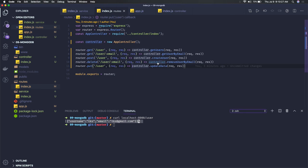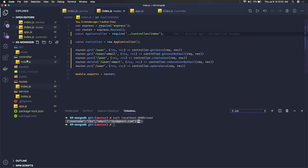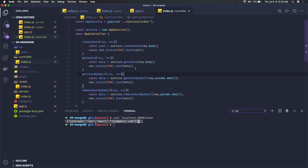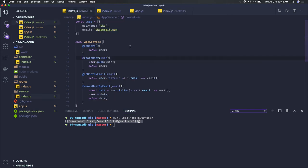All these calls are going to this controller that I have created, available here. In this controller we can see all the methods: create user, get user, get user by email ID, remove user by email ID. What we are doing is calling the corresponding service method — like create user — from the controller.